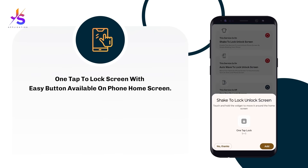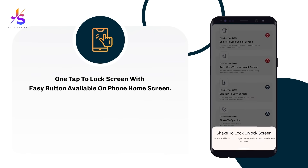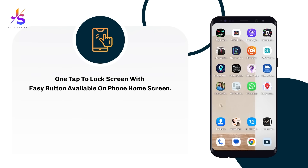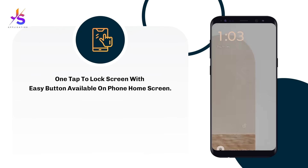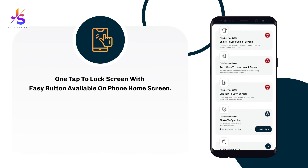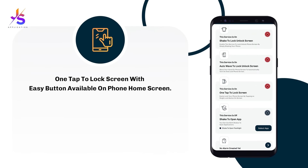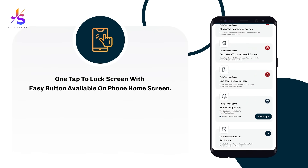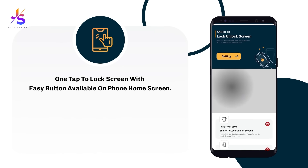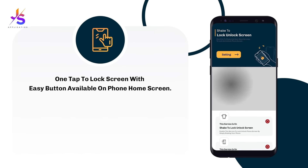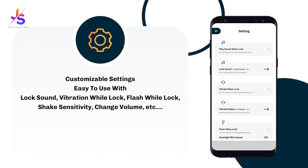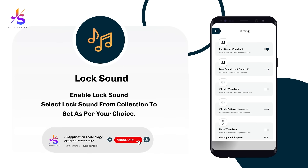Similarly, you can add a lock screen icon on your home screen for one tap to lock your phone. You'll also find some settings for the lock screen feature to customize it, like lock sound.